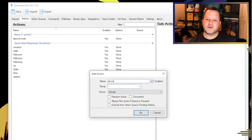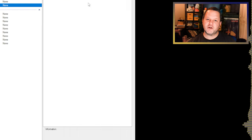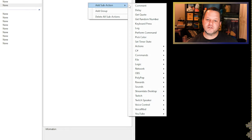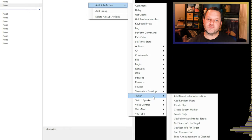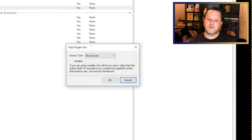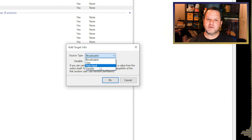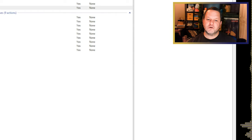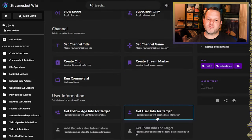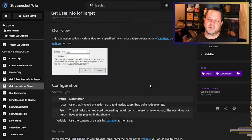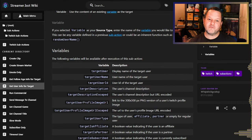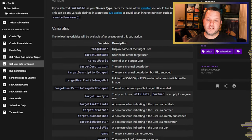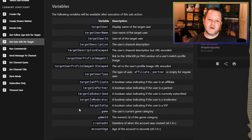Under Sub Actions, the first thing we want to do is get the info from the person being shouted out. Right-click, choose Add Sub Action, Twitch, Get User Info From Target. In the box that appears, choose From Input for the source type. This will automatically populate a whole bunch of variables about the user. We can review these in the StreamerBot wiki and see that we now have access to things like the user's channel description, profile image, whether they're affiliate or partner, whether they subscribe to your channel, their most recent game category, and more.